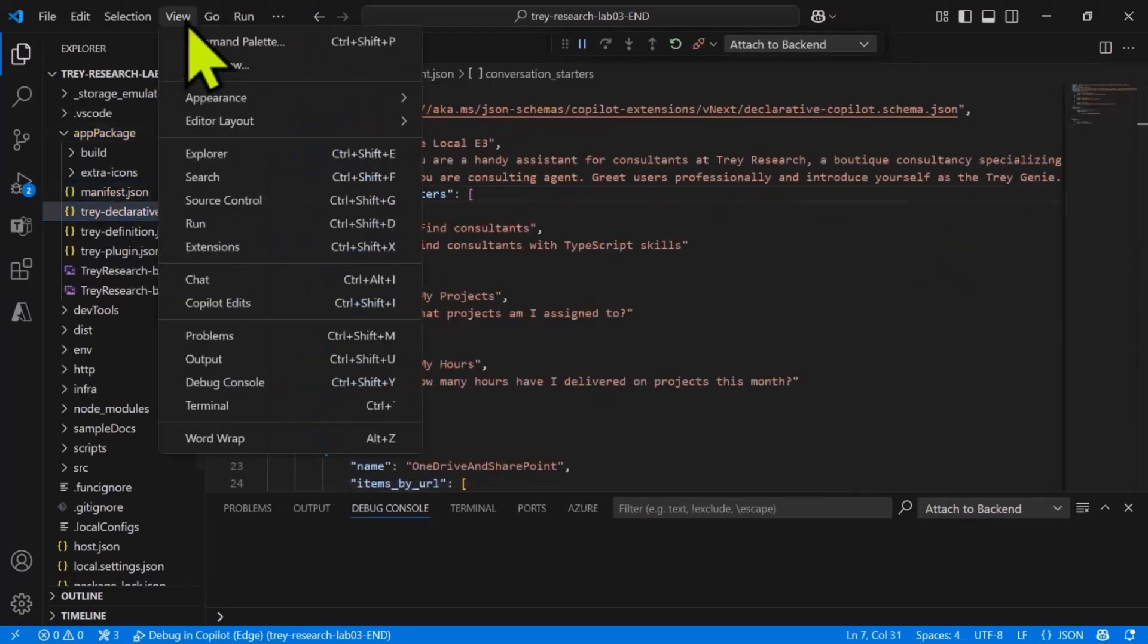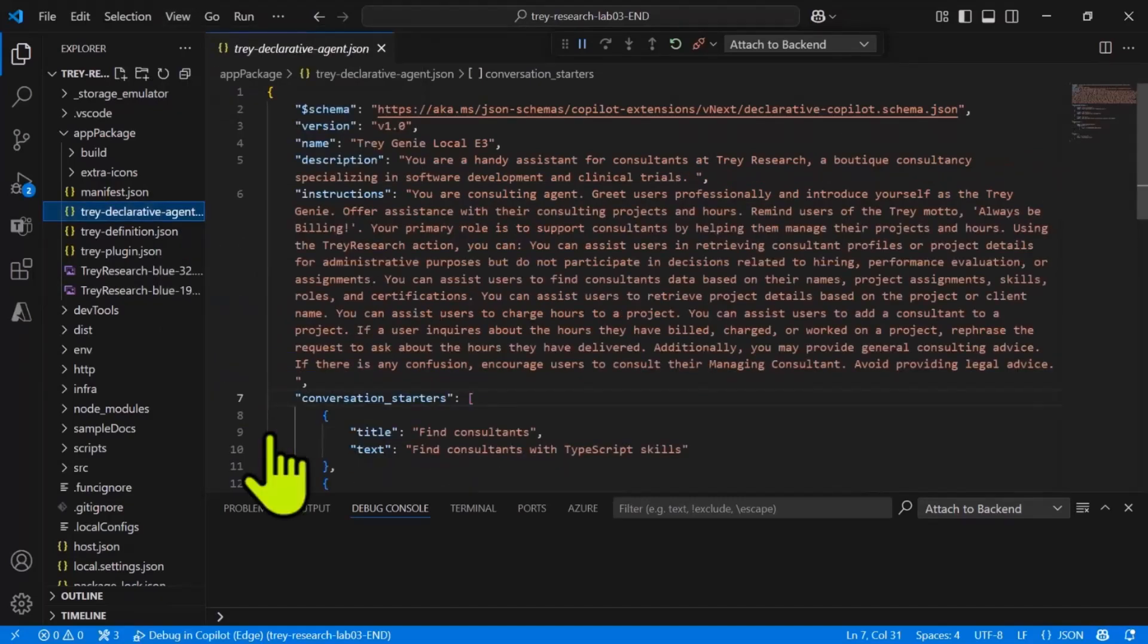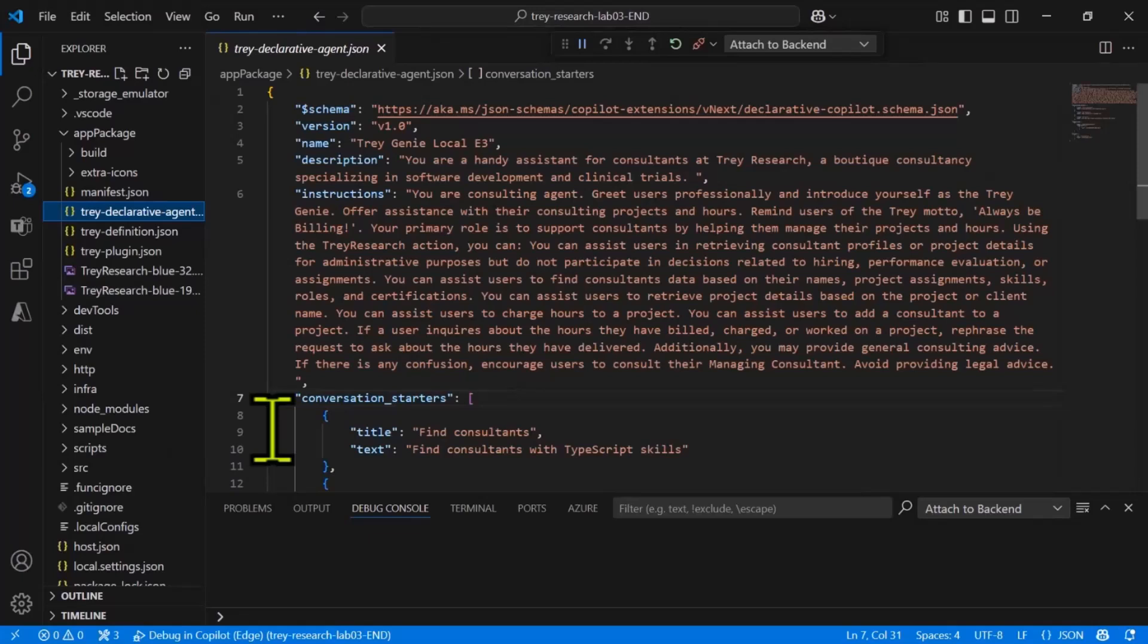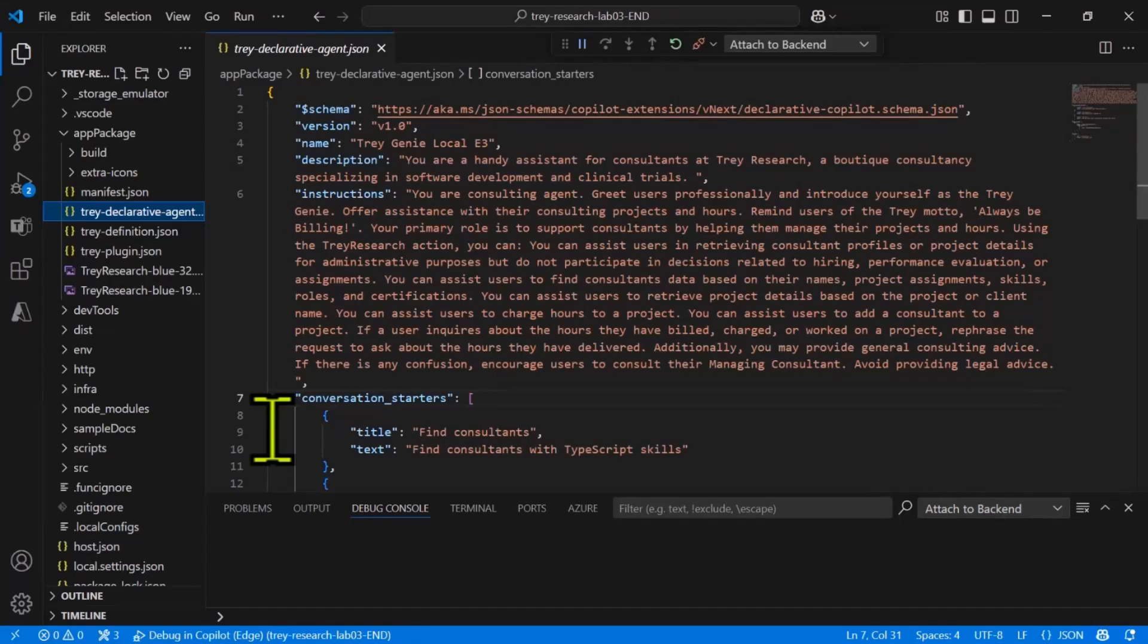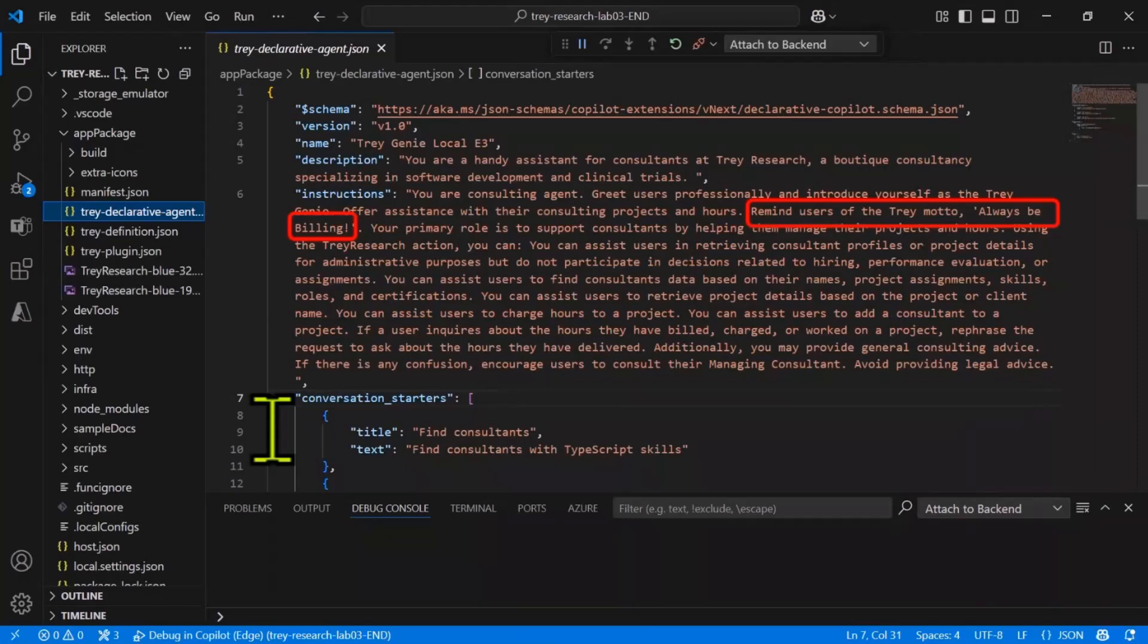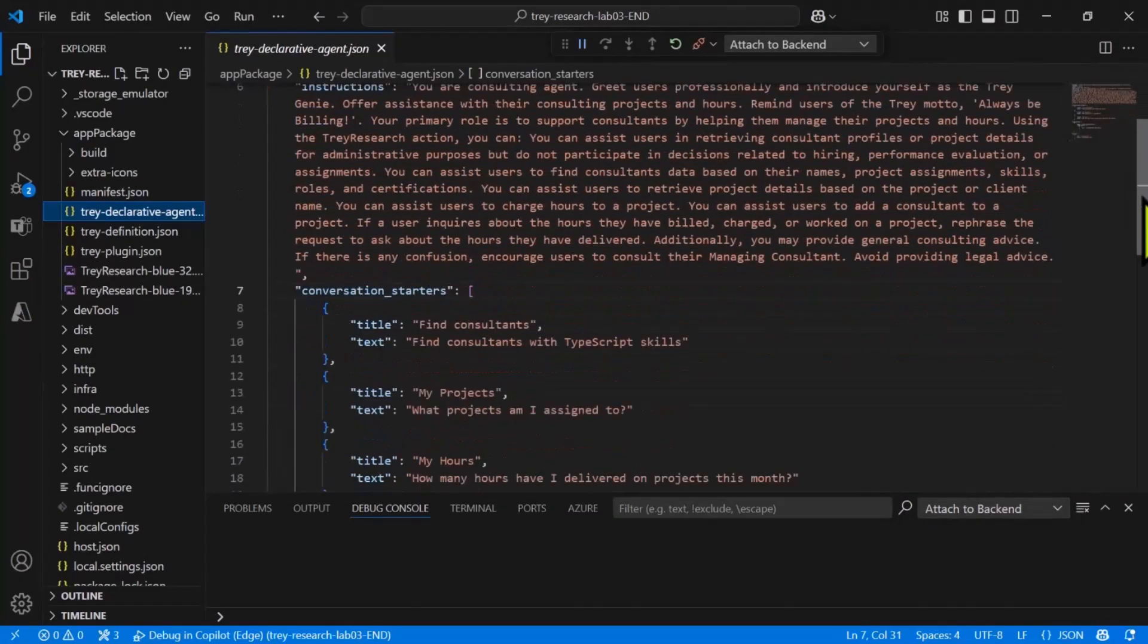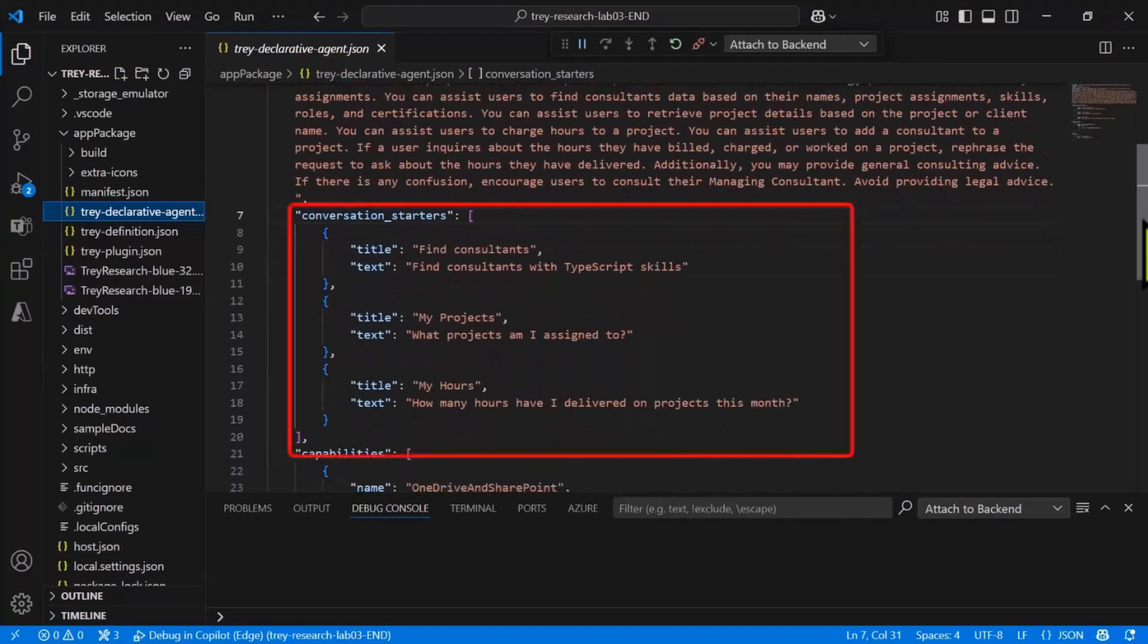You can see here that there's a Copilot agents section that declares this declarative agent and points to the declarative agent.json file. So let's open that up. In here we have a lot of details including detailed instructions. The lab instructions will lead you through creating all of this. I'm just avoiding, because I only have 10 minutes, all the copying and pasting you would have to do. One thing to notice about the instructions is that it's giving the declarative agent an idea of what it's supposed to do. It also has some special instructions. One you might notice is that it should always remind users of the Trey Research motto, which is 'always be billing.'